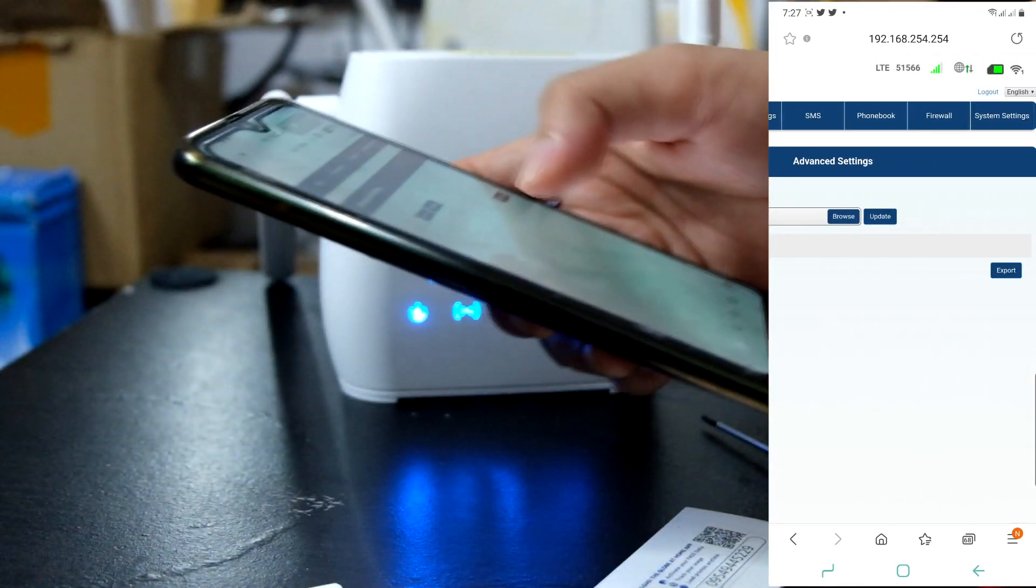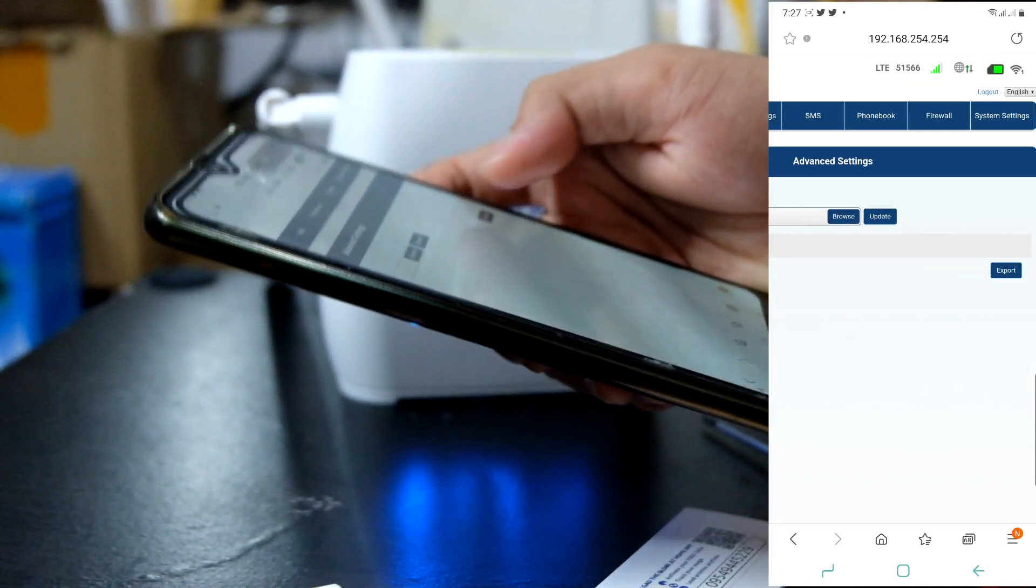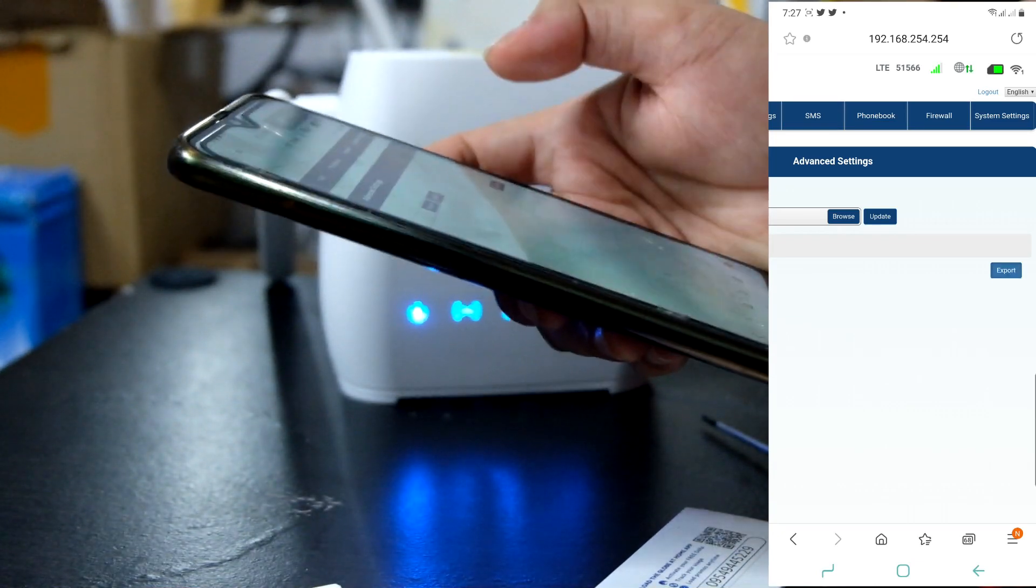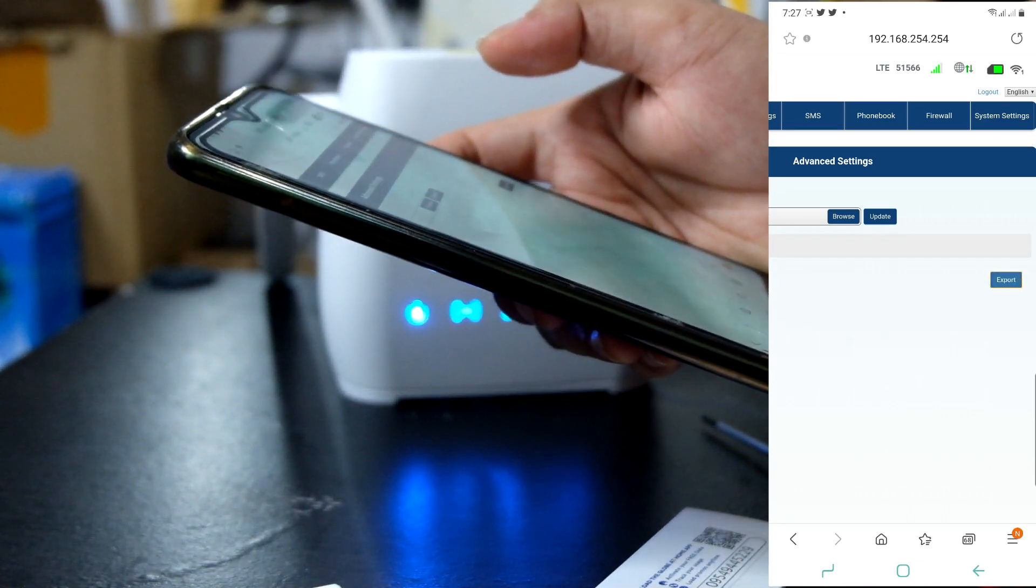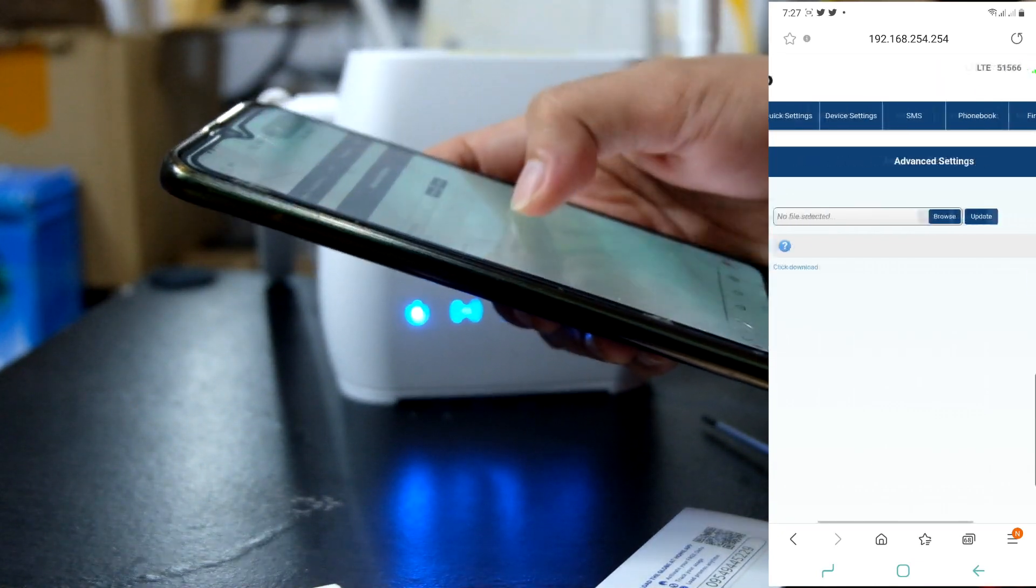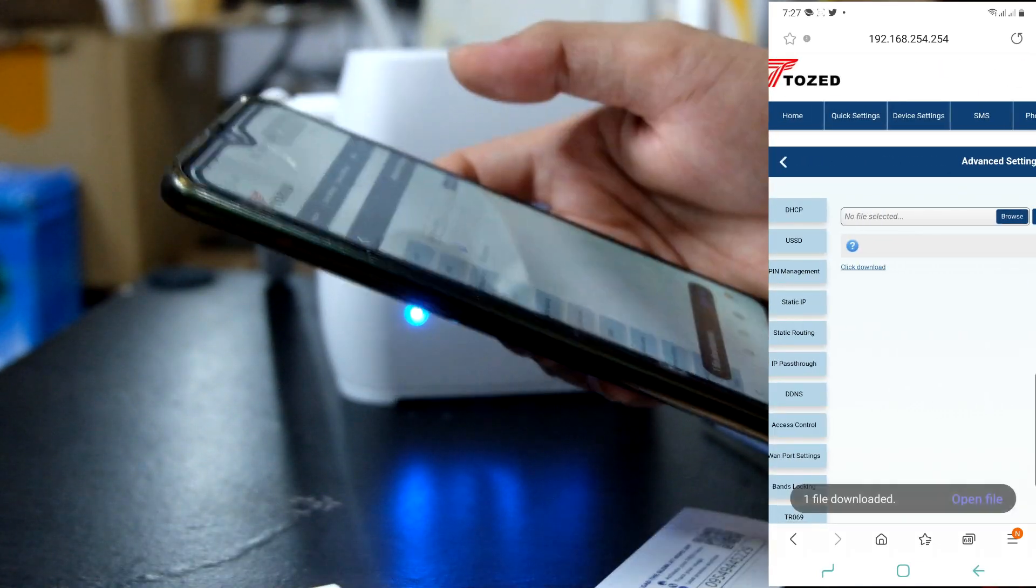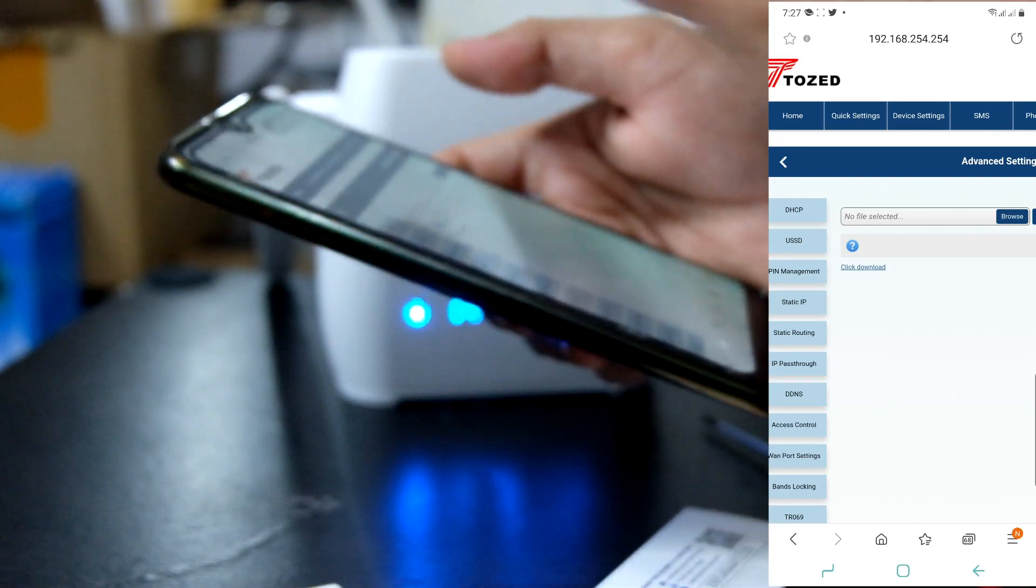First, ang gagawin muna natin, export natin yung backup. Backup program. Ayan. Ayan. Nag-download na.